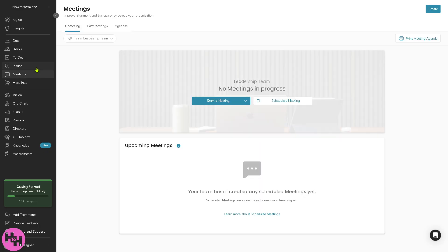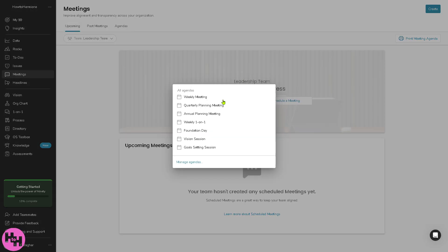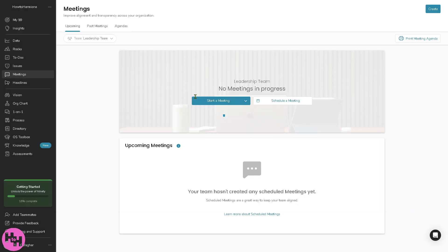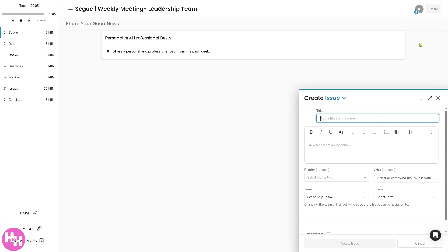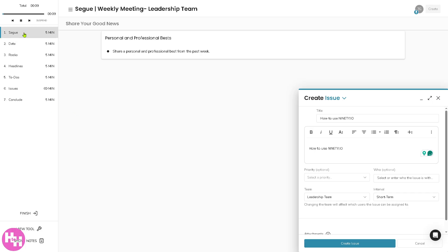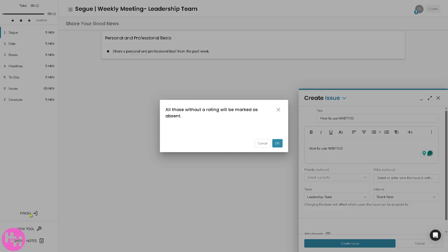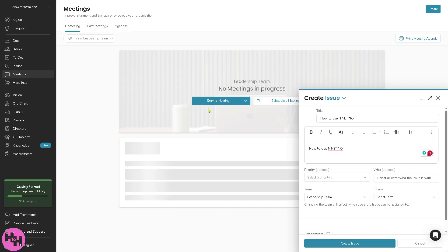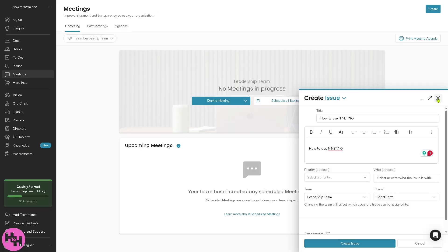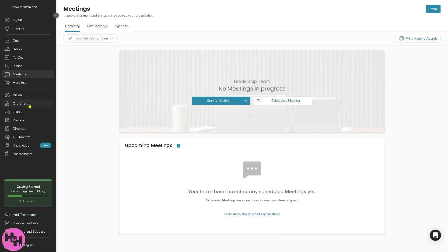We're going to go to the meetings wherein you can schedule and manage level 10 meetings or other recurring meetings. You can start a meeting, for example is it going to be a weekly, quarterly planning meeting, or annual. You have all these options. For example it's going to be a weekly meeting. You'll be forwarded here. You can share your good news and you can create the next meeting. You have all these options, you can view and finish. Click on finish and you've done your first meeting here.